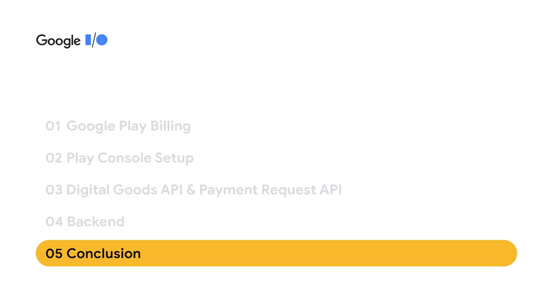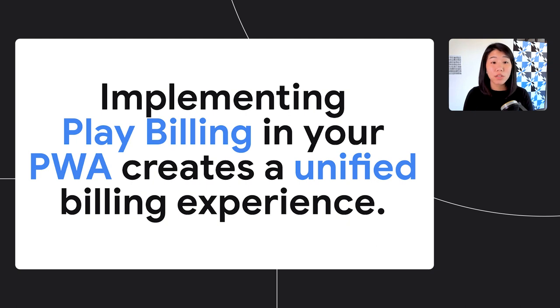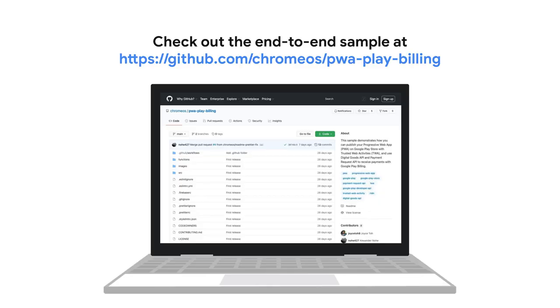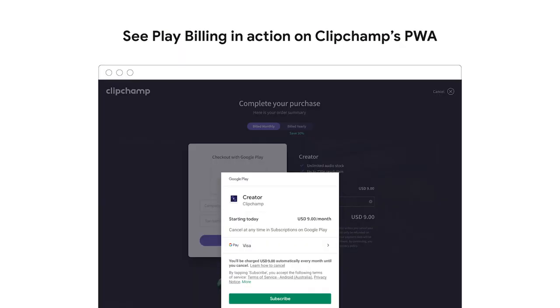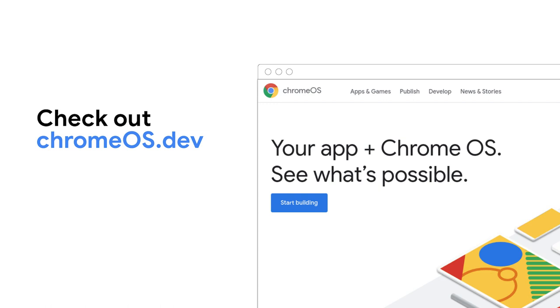If you want to list your PWA in the Play Store and have in-app products and subscriptions, Play Policy will require you to implement Play Billing — this brings benefits for you and your users because it creates a unified billing experience. The DevRel team has created an end-to-end sample covering everything we discussed today, as well as Bubble Wrap and more on the Play Developer API. If you'd like to see the Digital Goods API in action, you can also check out Clipchamp's PWA. Or if you just want general information about developing for and on Chrome OS, check out ChromeOS.dev — our dedicated developer resource for all things Chrome OS. More resources and links we've mentioned will also be in the description. We hope this session helped you make sense of how to implement Play Billing in a PWA with the Digital Goods and Payment Request APIs. Thanks for watching!